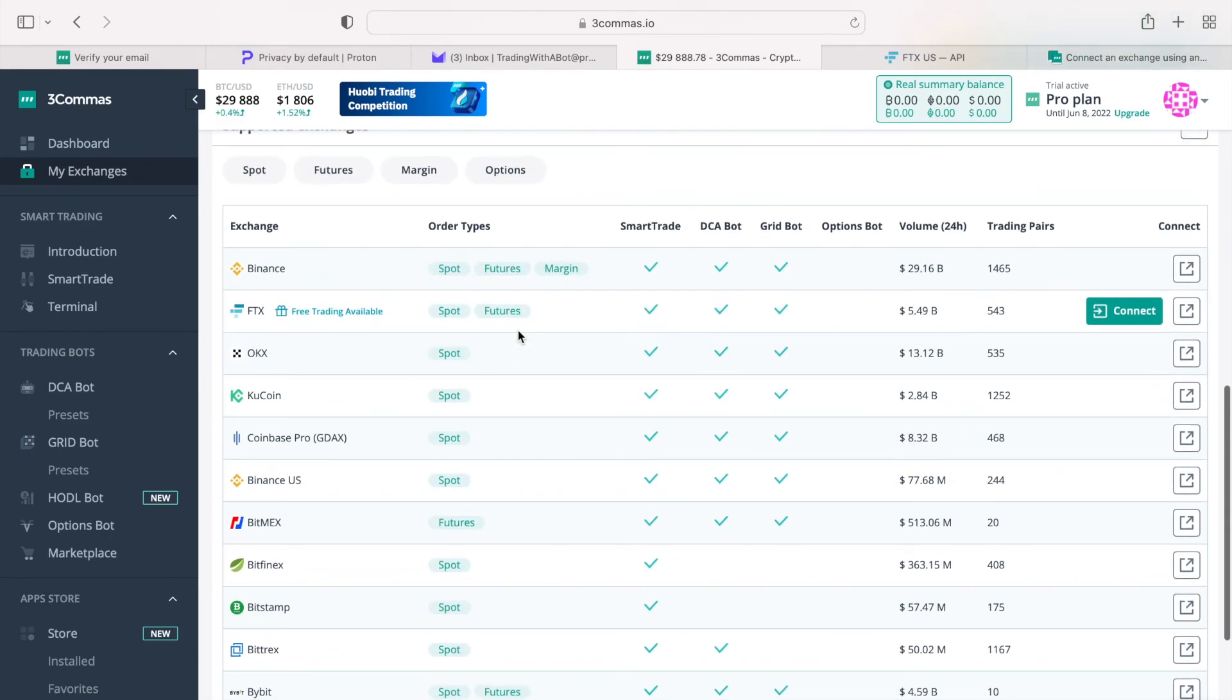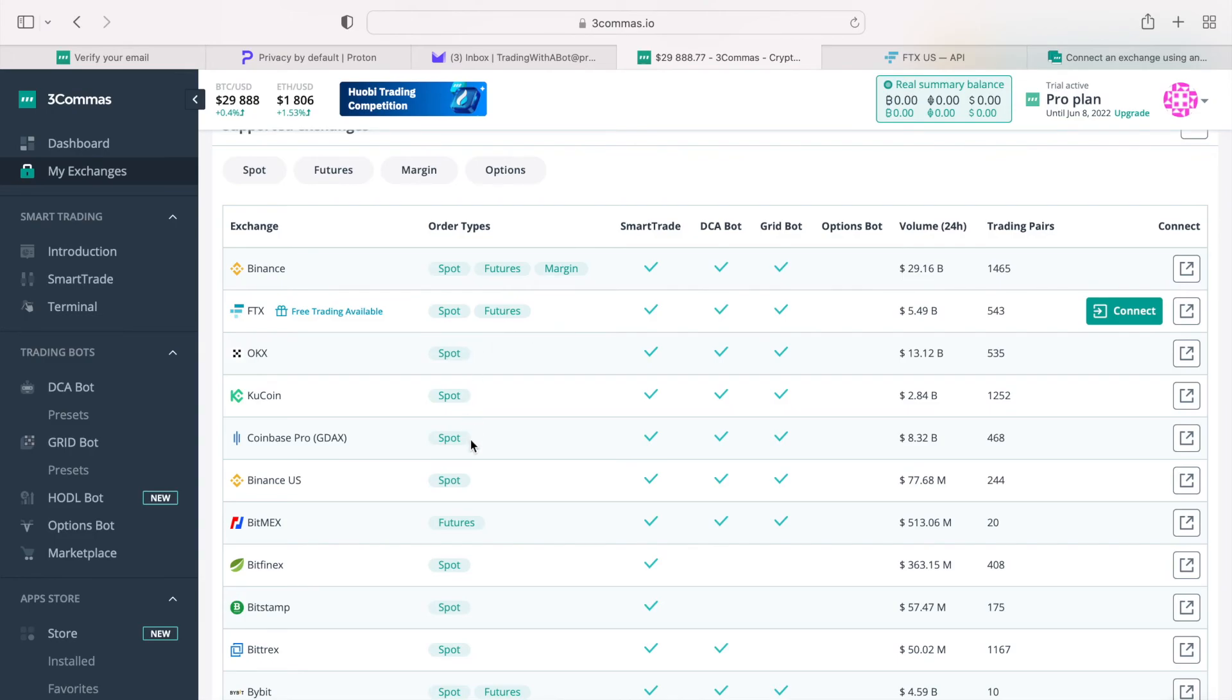Additionally, most of such exchanges allow you to trade futures with leverage, meaning that you can bet more money on a trade than you actually have in your wallet. Currently, most exchanges are not set up to allow USA residents to trade futures.